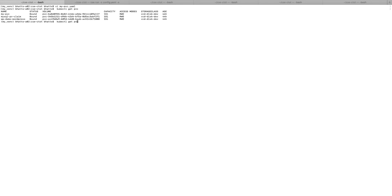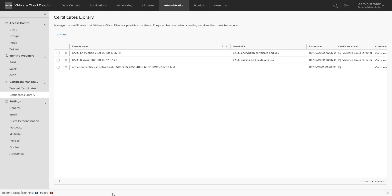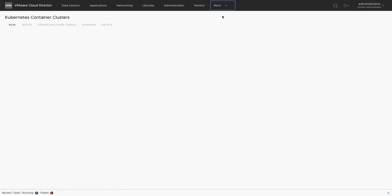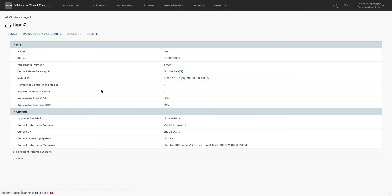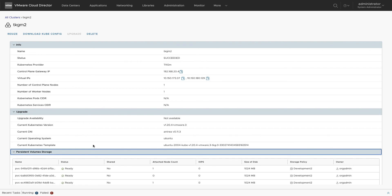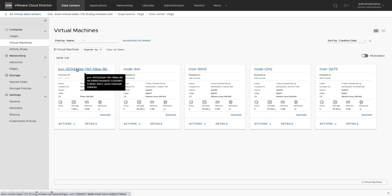it claimed three disks and we can see those claims and volumes using kubectl get pvc and kubectl get pv commands. We can also see the reserved disk under cluster info as well as under named disk in the customer portal.